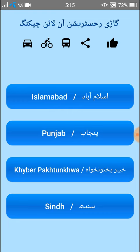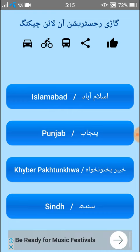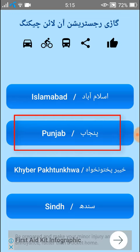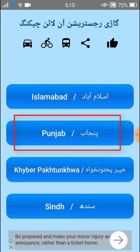This is the user interface of the registration online checking app. You have multiple options. I'm clicking on Punjab.